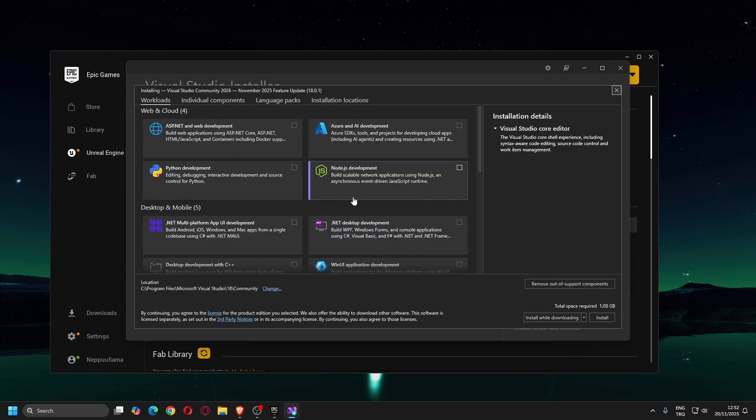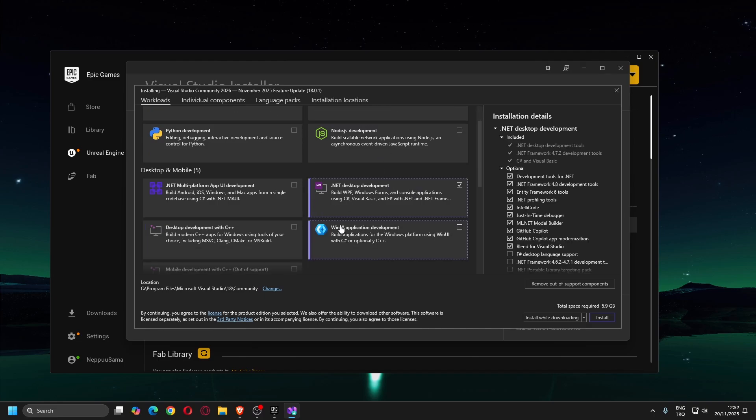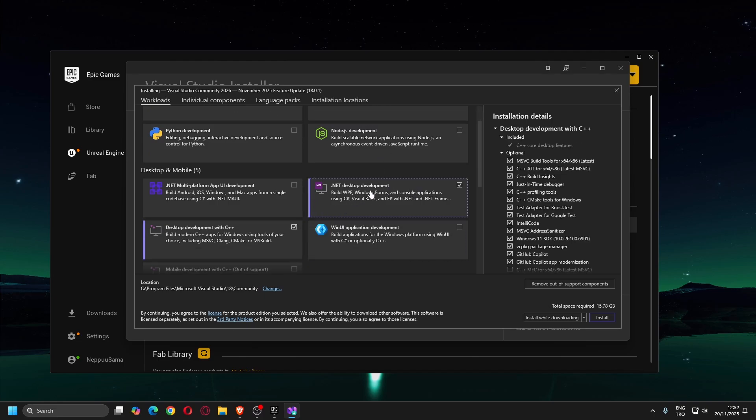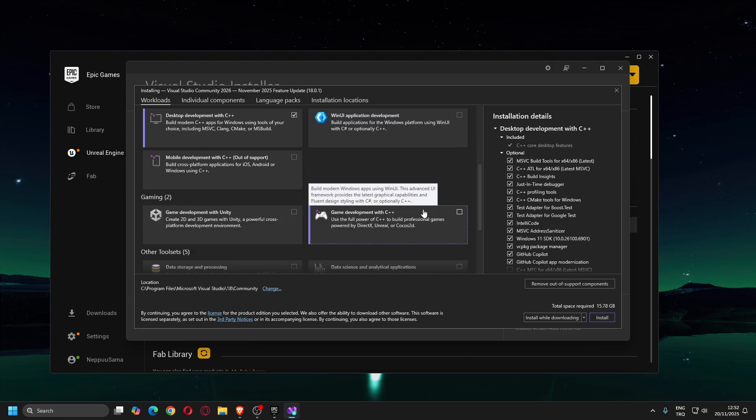Now you are seeing Workloads window. Select these three workloads: .NET Desktop Development, Desktop Development with C++, and Game Development with C++.